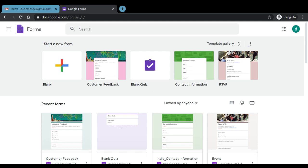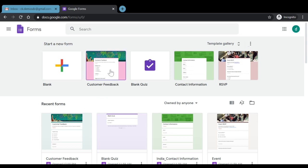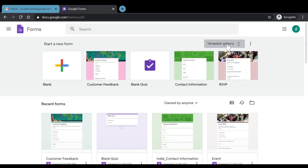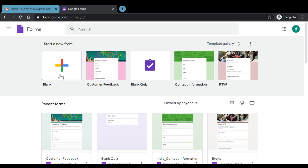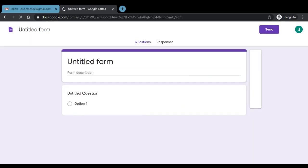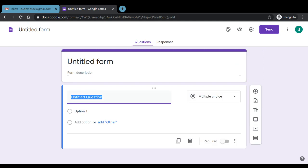Now there are some predefined templates available for creating a form just as a blank, a customer feedback, blank quiz, some contact information, RSVP. Also there is a detailed template gallery in which there are a number of templates available. Let us try and begin with a simple blank form first. If we click here, we will be redirected to a page where we can see the layout of how the Google Forms can be created.